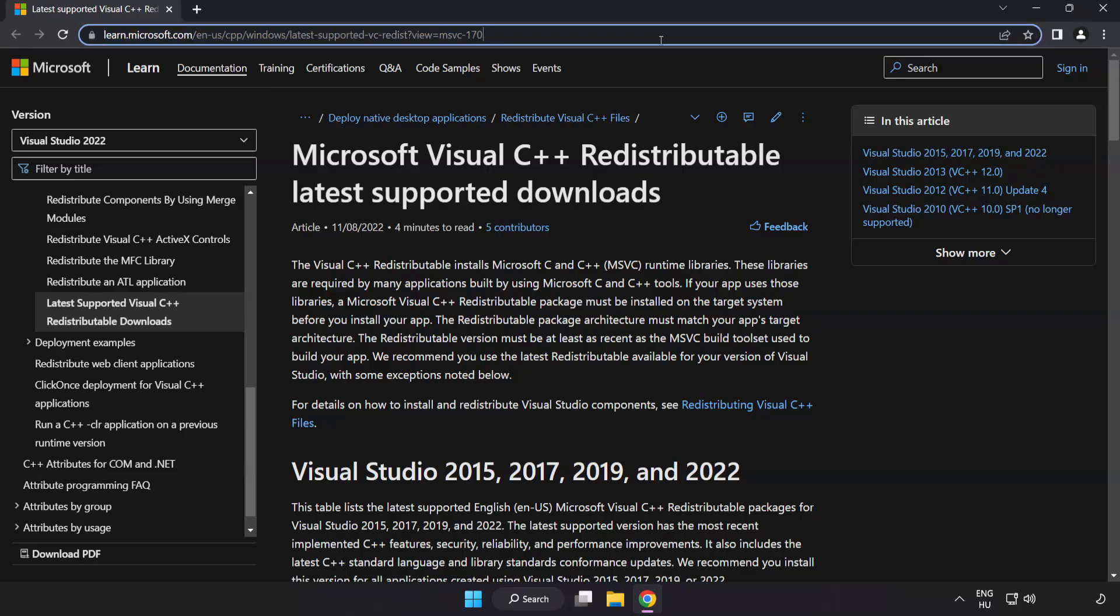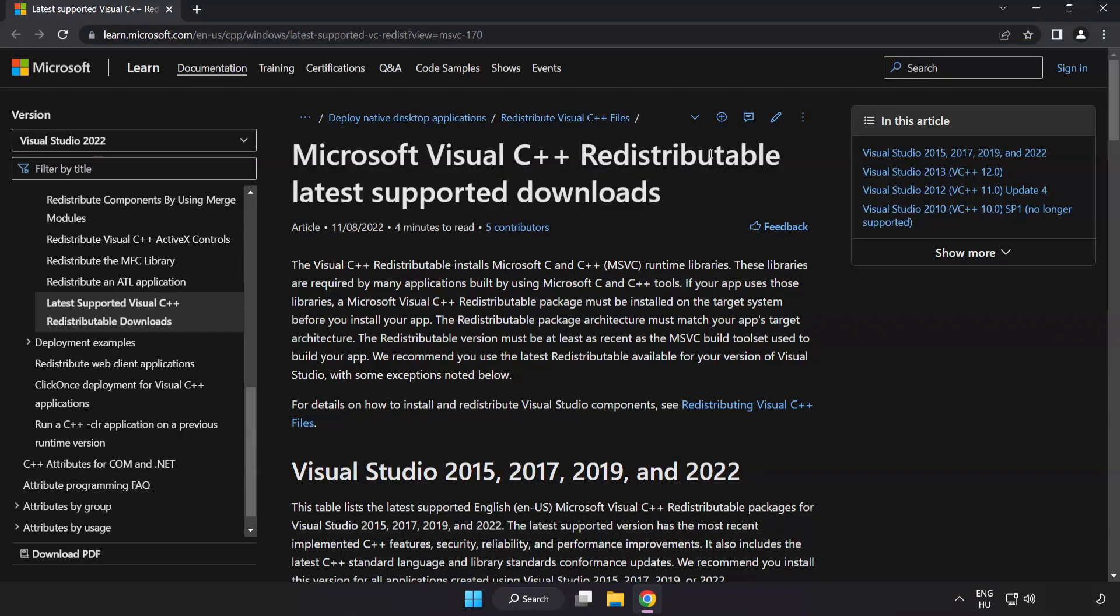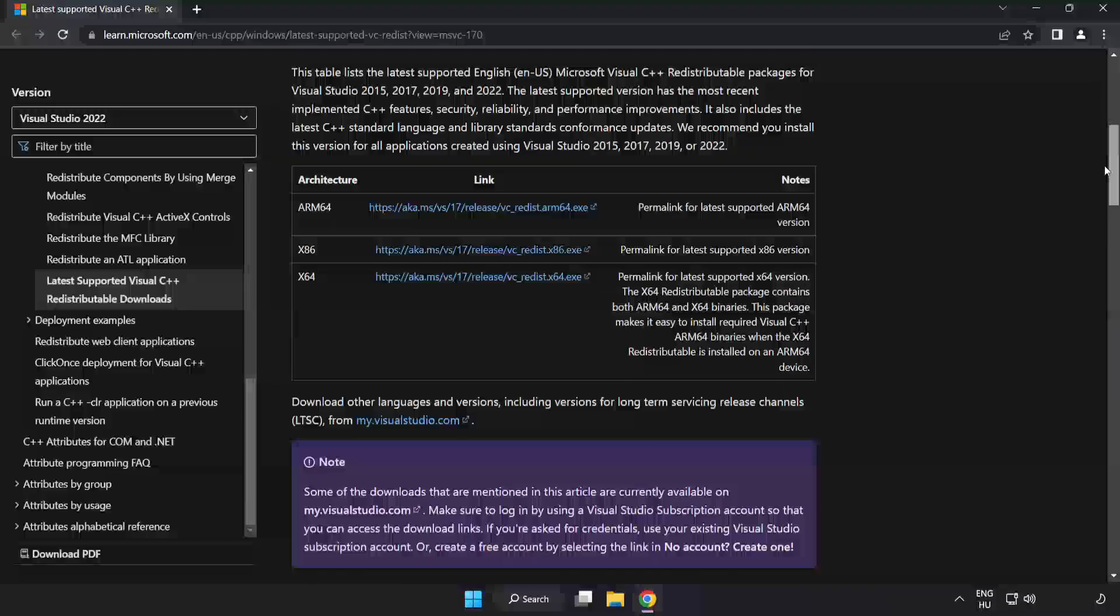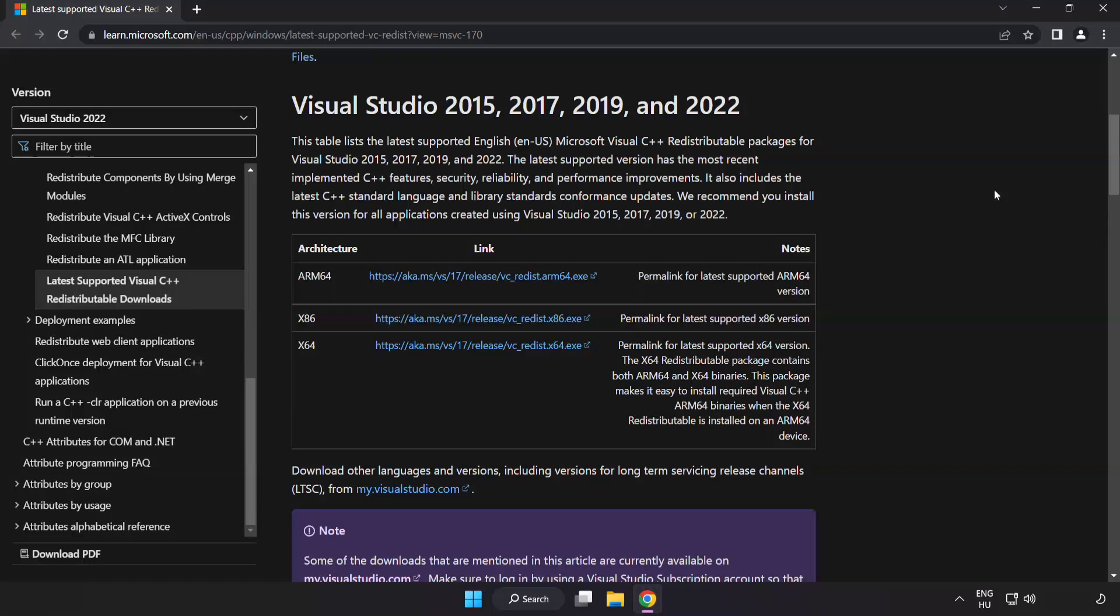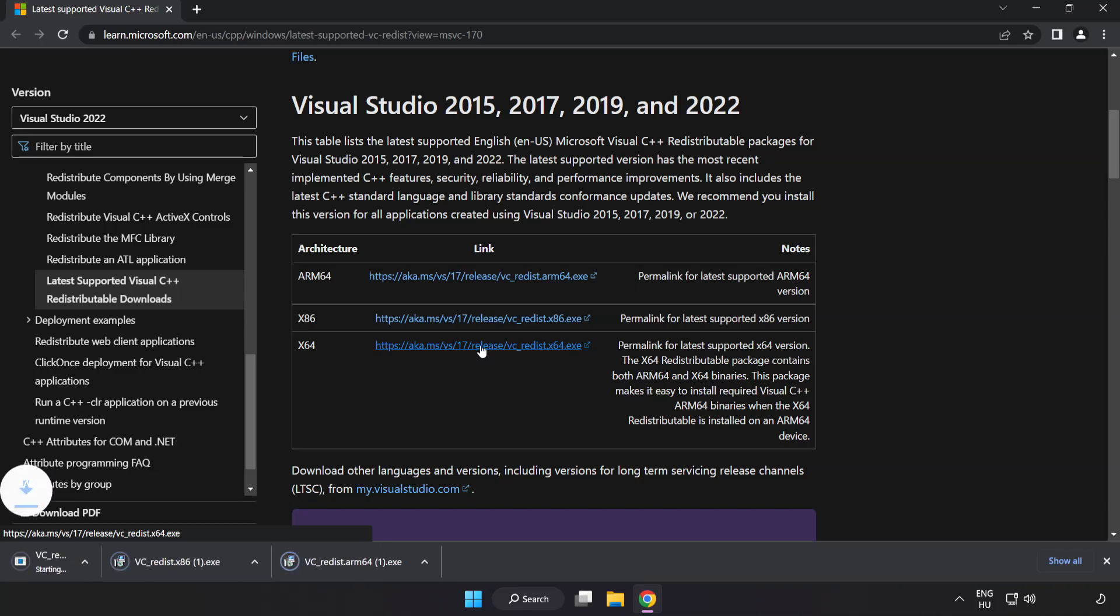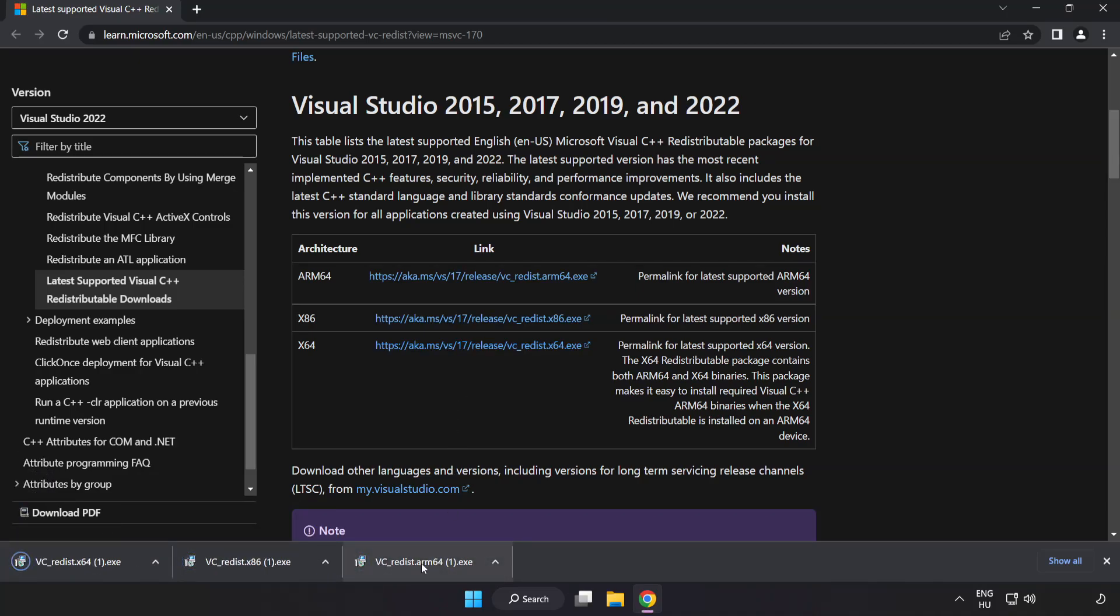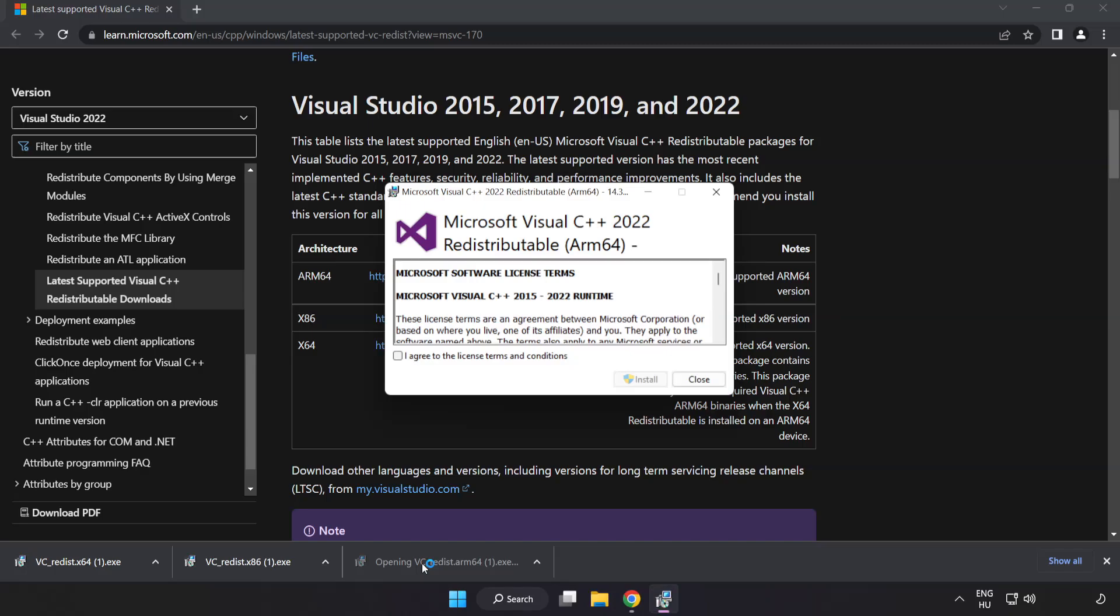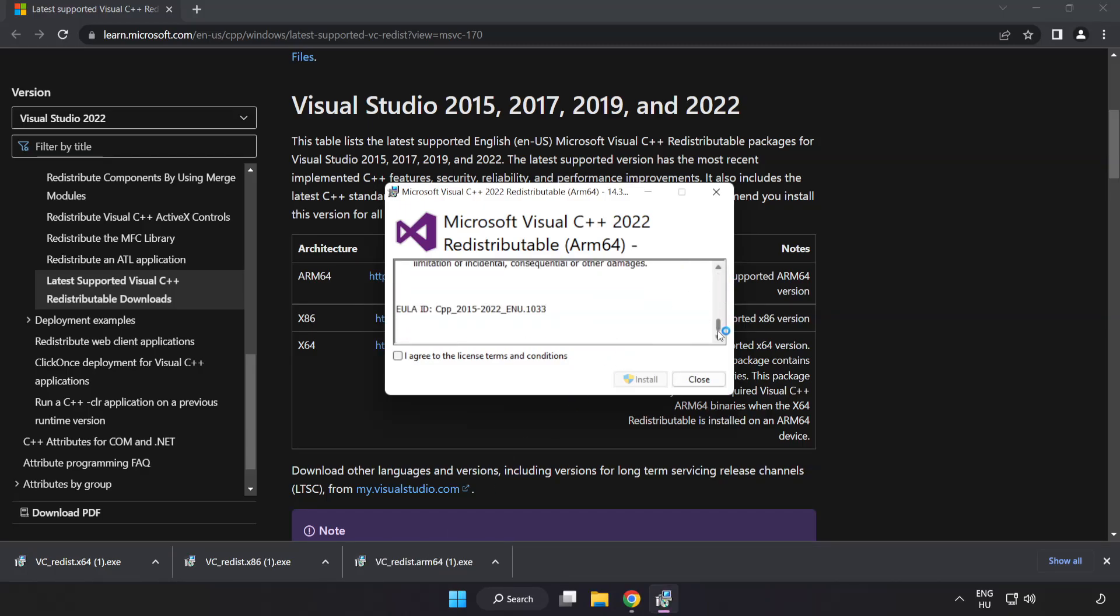Go to the website link in the description. Download three files. Install downloaded file. Click I agree to the license terms and conditions and click install.